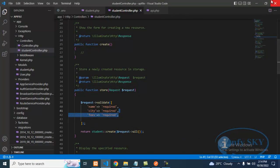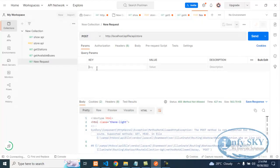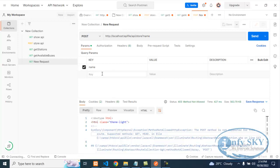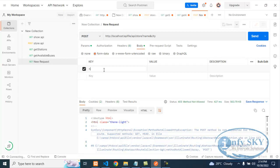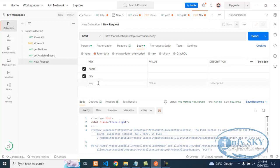What I need to store is: name, city, and fees. So I will go into Body, then Raw — I will take Form because I like to give data in form format. So I will add fields: name, city, and fees.